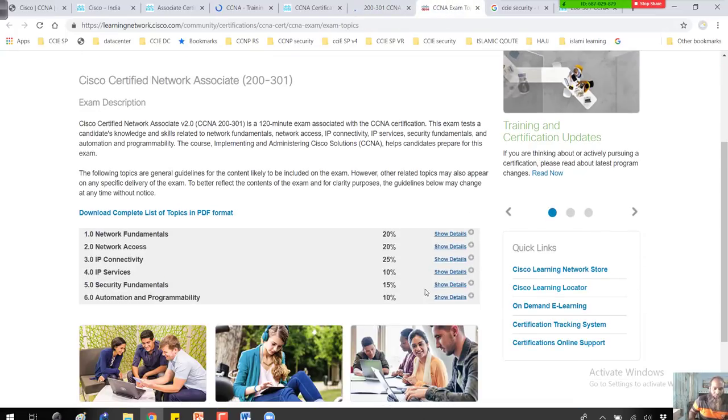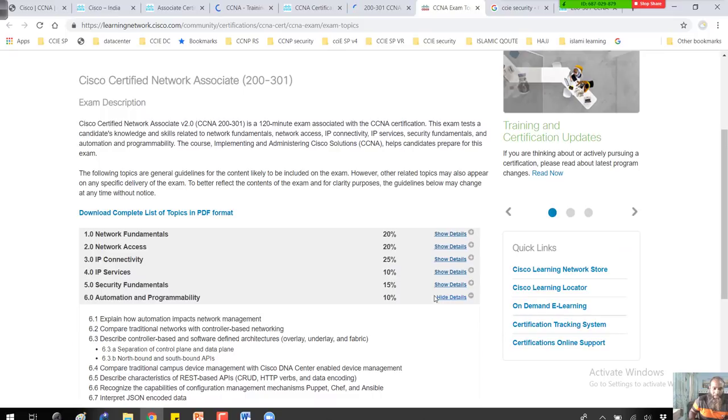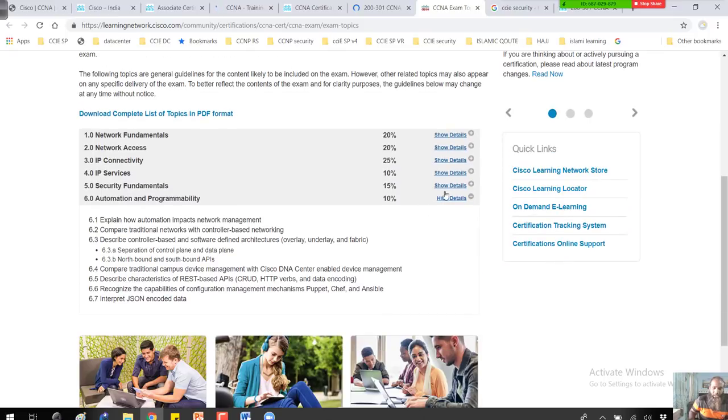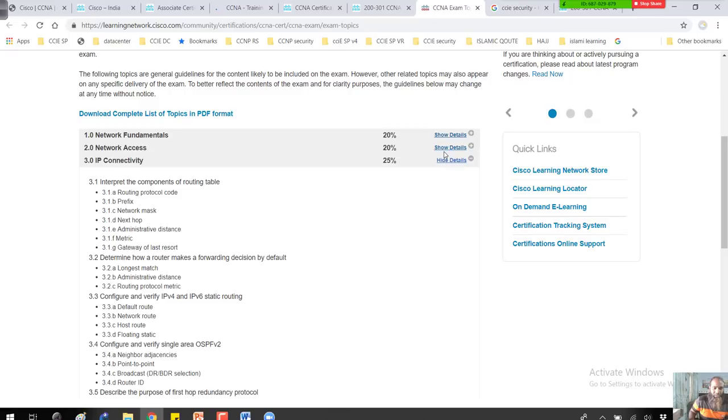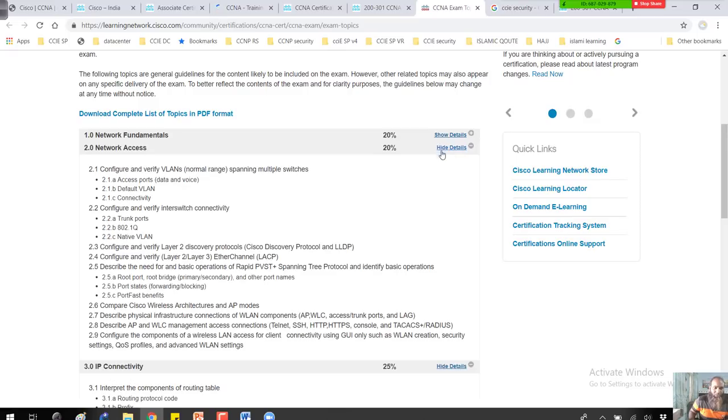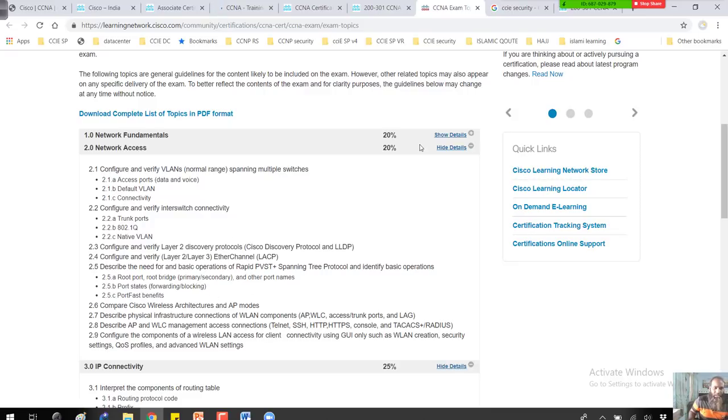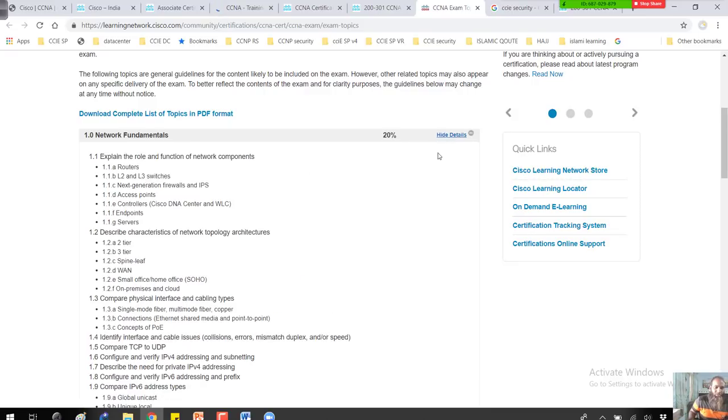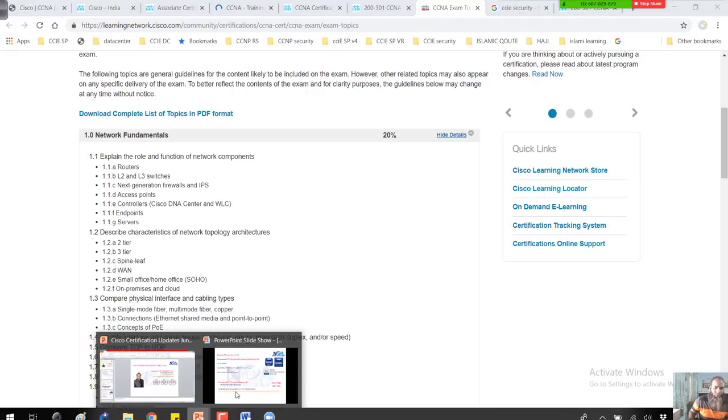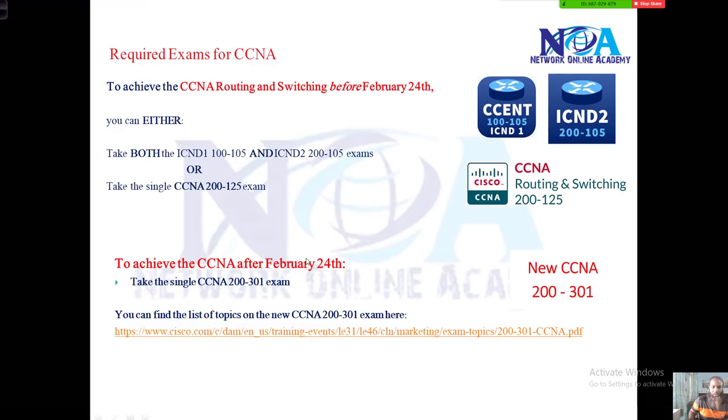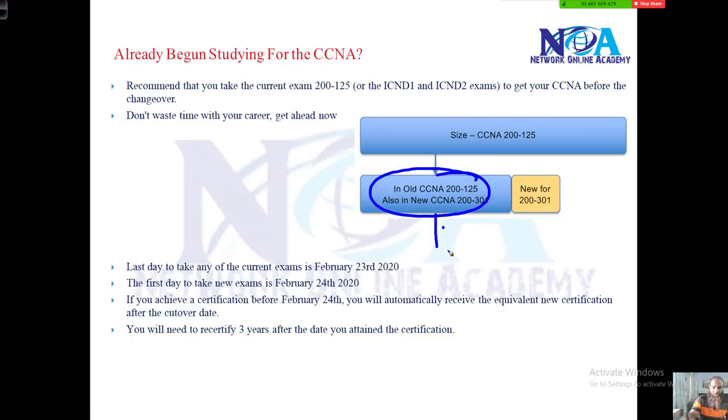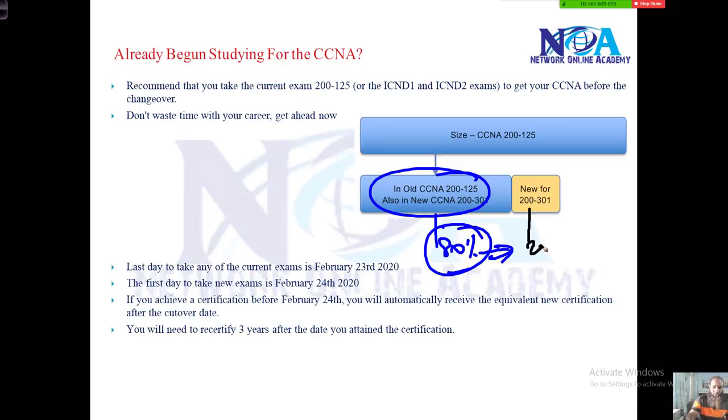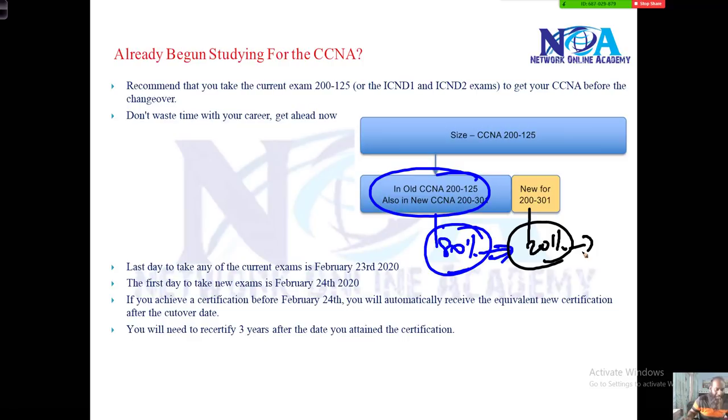If you walk through the details, you can find a little bit more information. When it comes to network access, you may not see some of the old technologies which are not being used. But basically, the CCNA covered here is still the same old paper. Around 80 percent of the topics remain the same. Additionally, somewhere around 15 to 20 percent of the topics are being added.